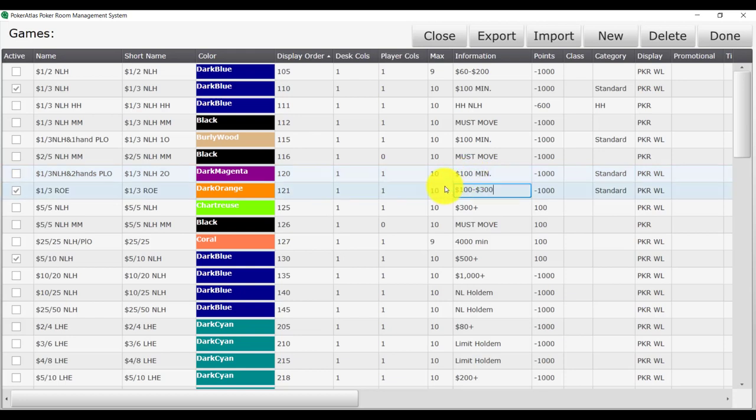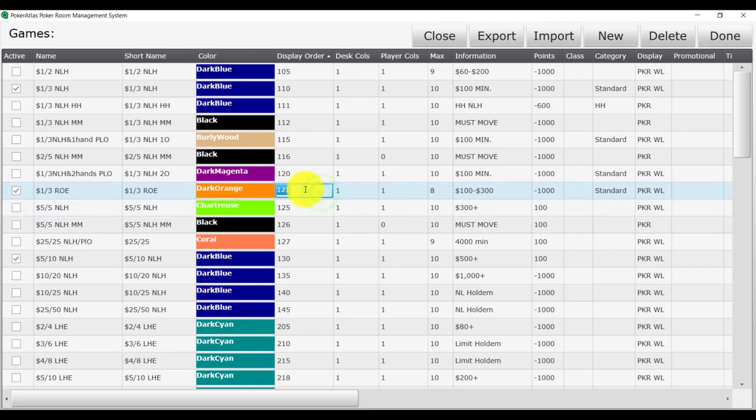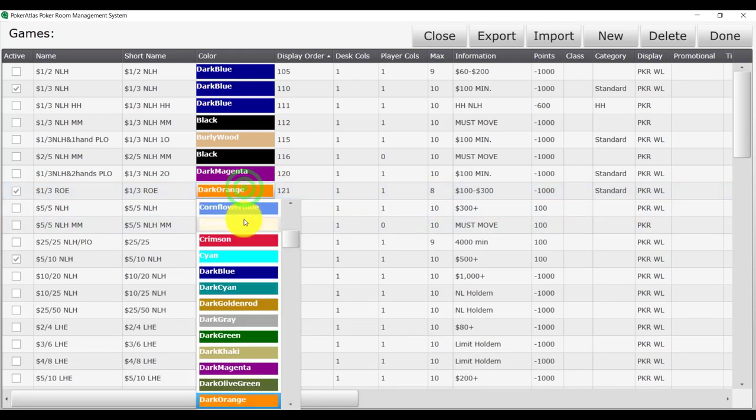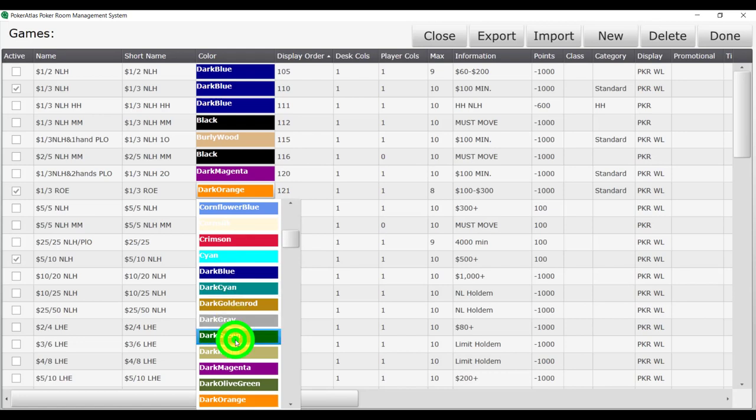To do this, just double click the field you need to modify and make the necessary changes. I have changed the maximum buy-in to 300, the max number of seats to 8.